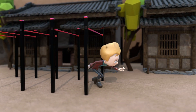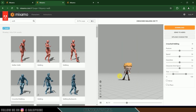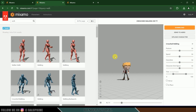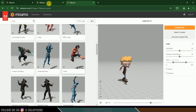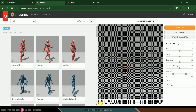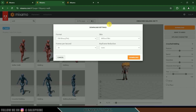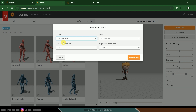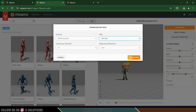Here I am using Mixamo to get the characters and animations. I have selected this character and got a few animations — some walk cycles and a jump animation. Select the animations you like and let's download. Make sure the format is FBX and download it with skin.